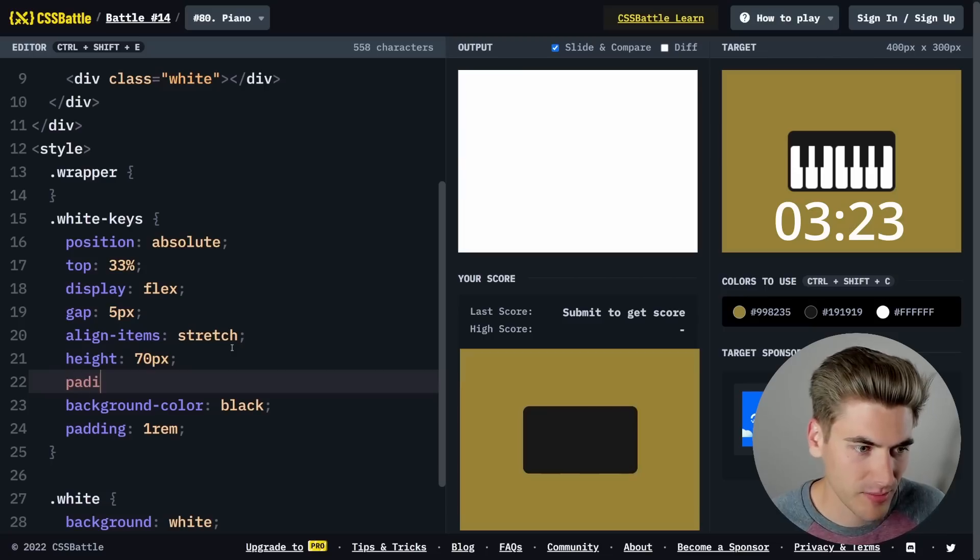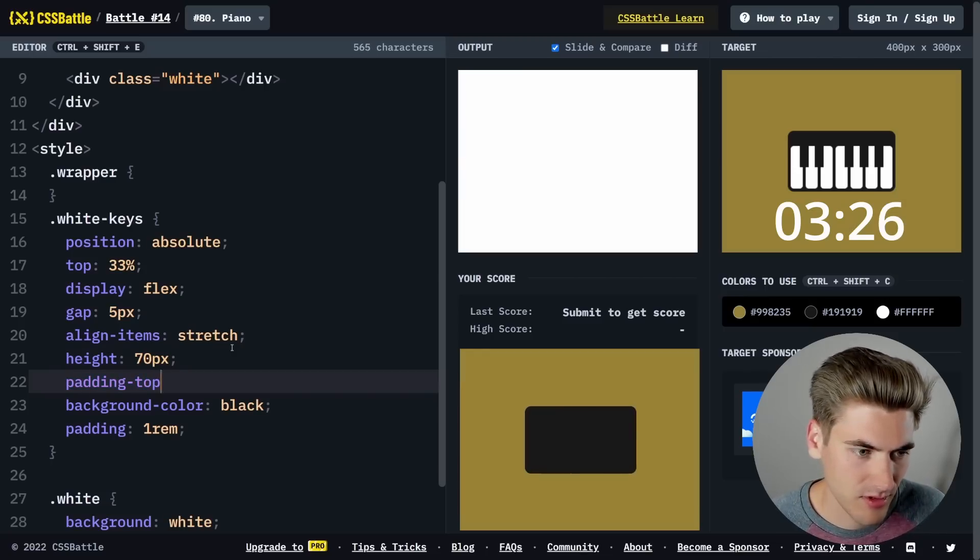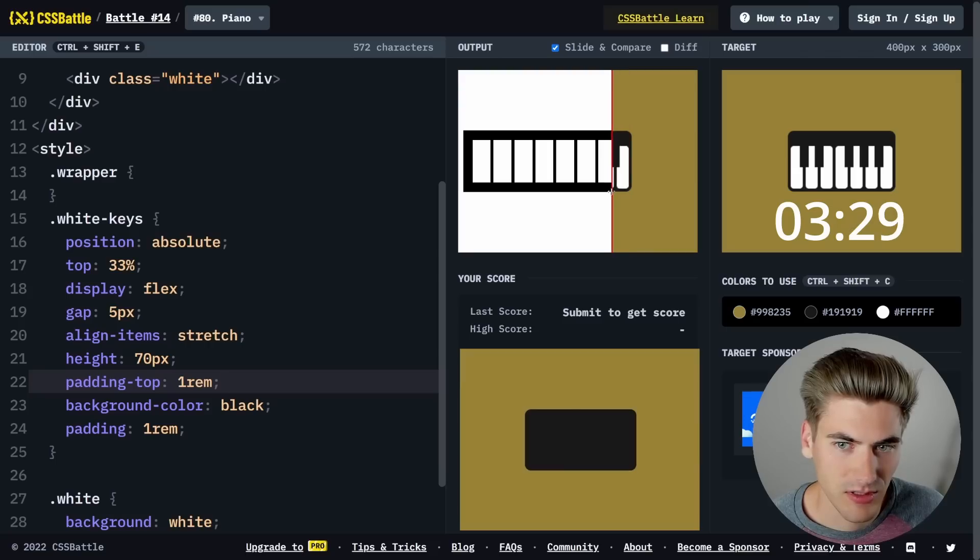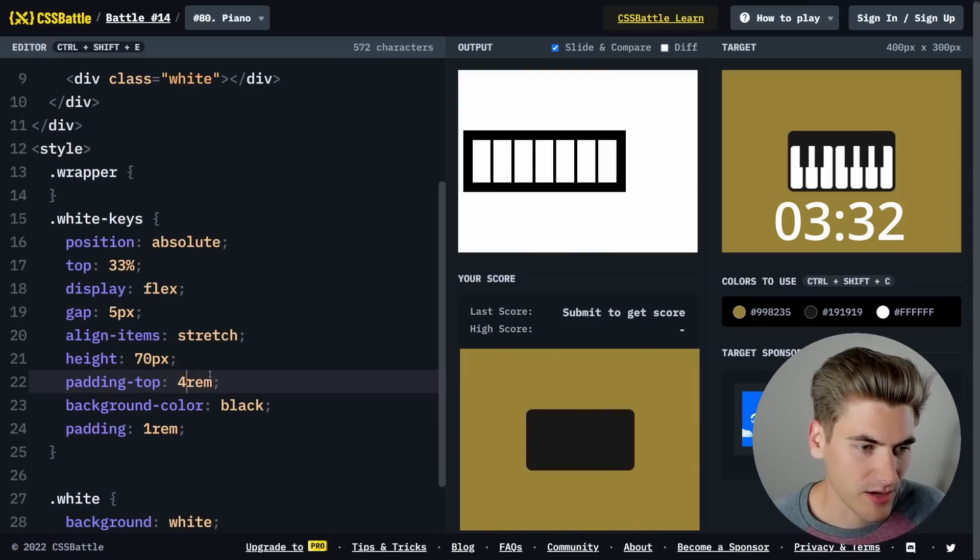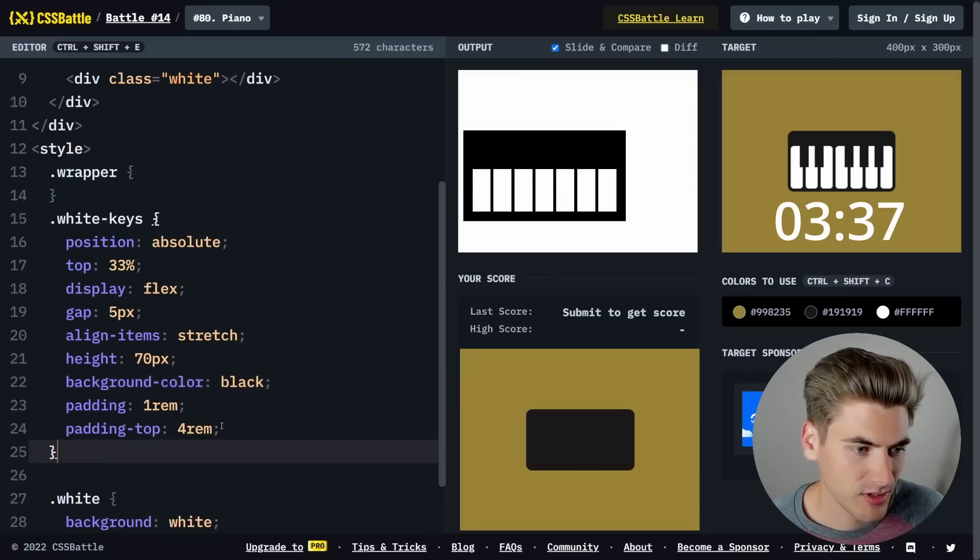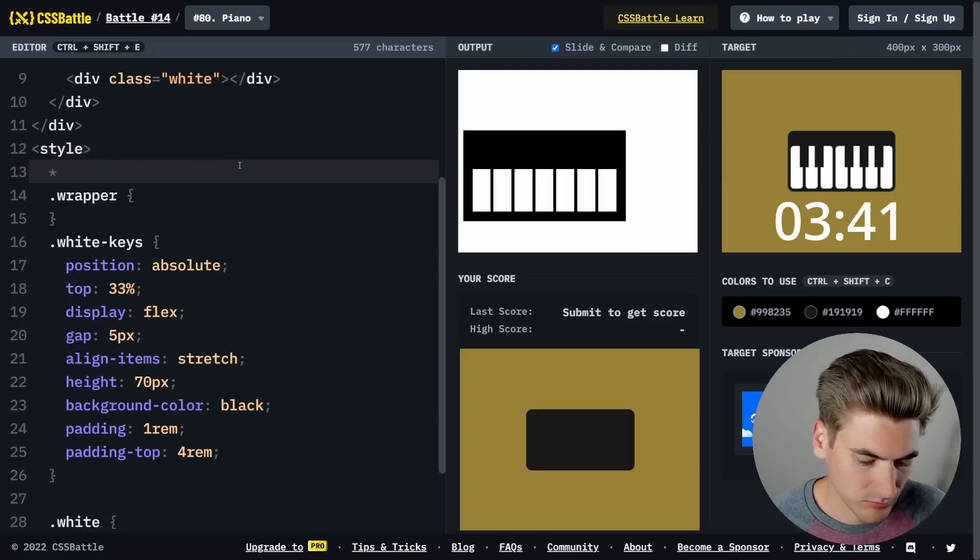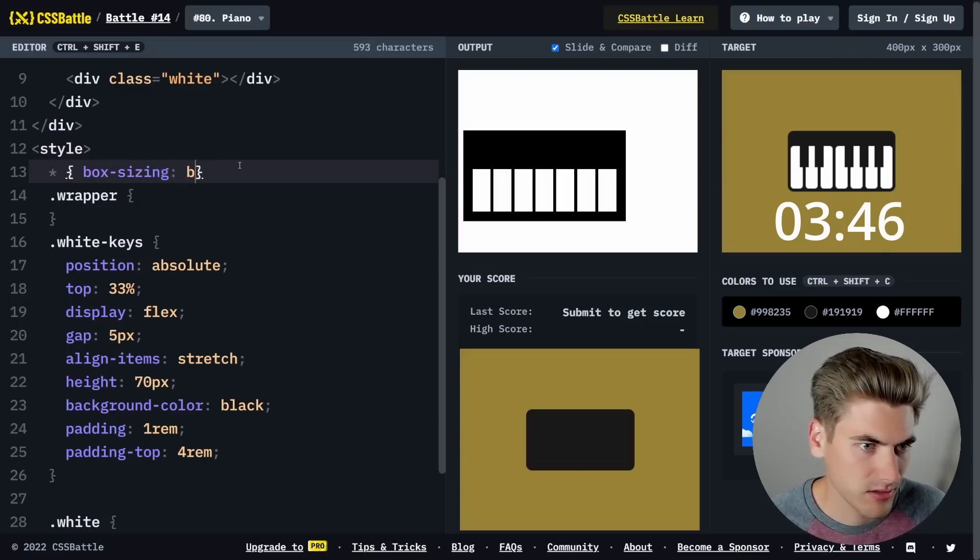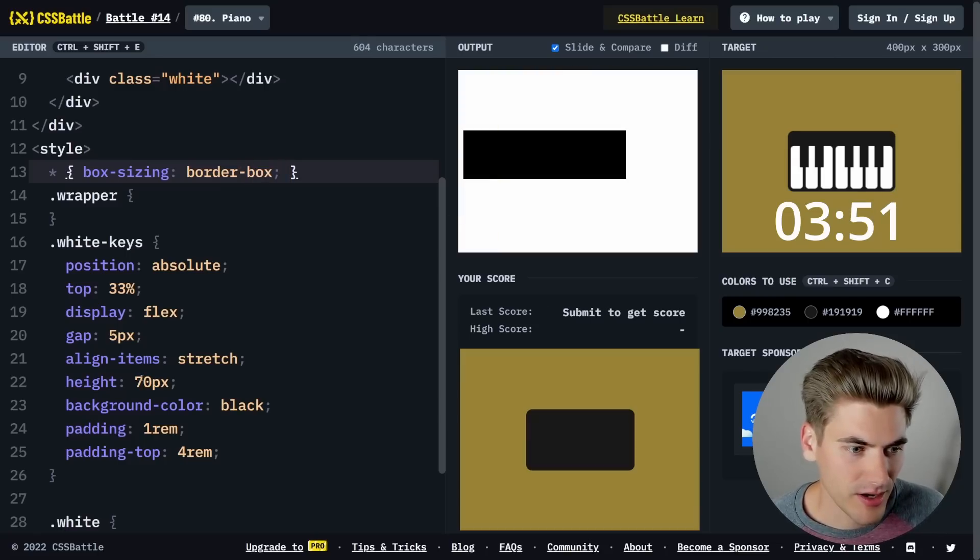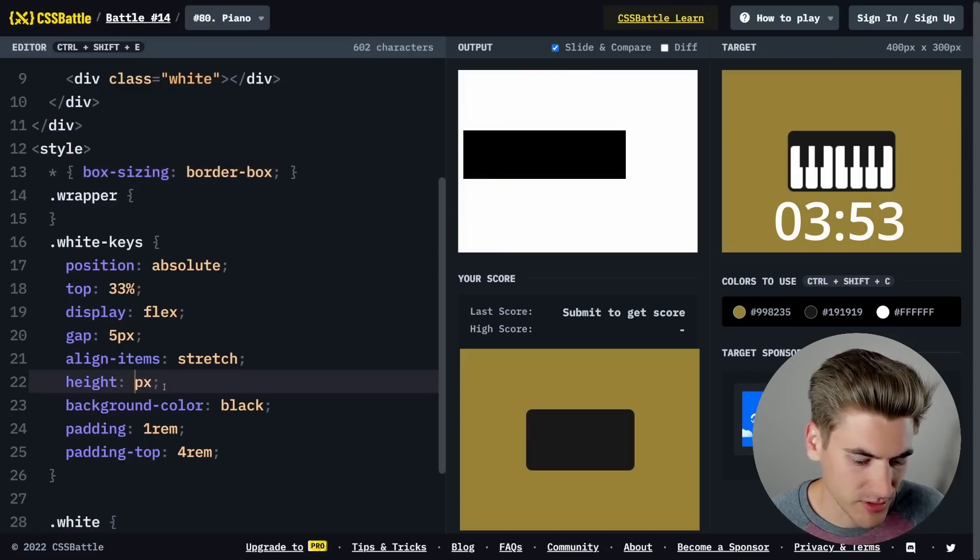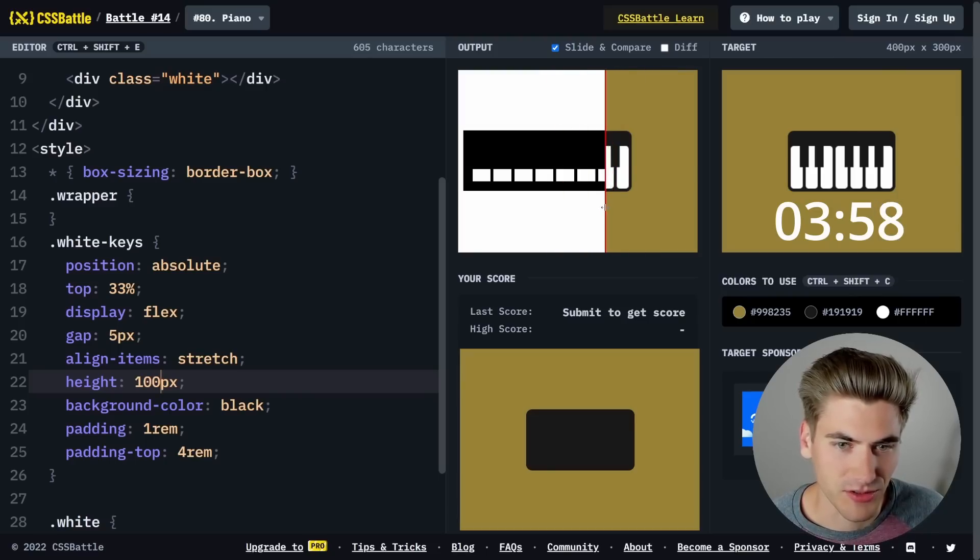Now all we need to do is add padding top of maybe four REM. Oh, I need this to be box-sizing border-box. Then our height needs to be changed quite a bit. Let's do like a hundred pixels. Yeah, that looks like the right size. A hundred pixels looks correct.